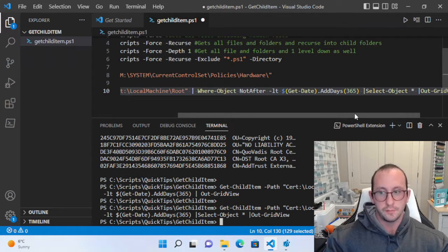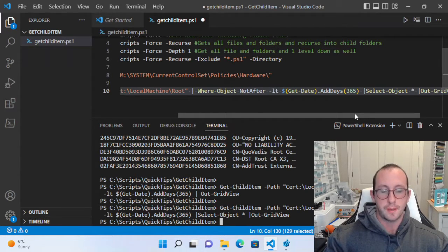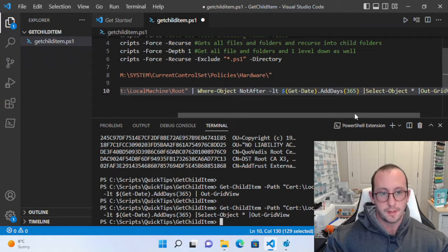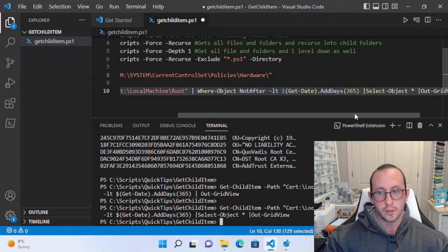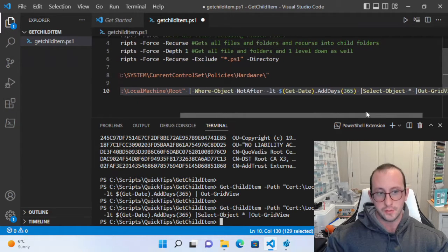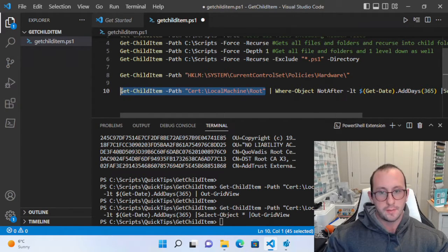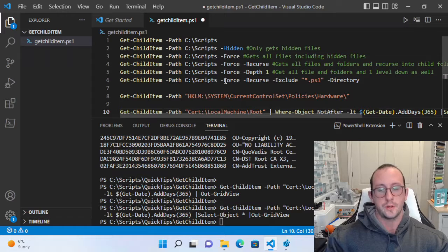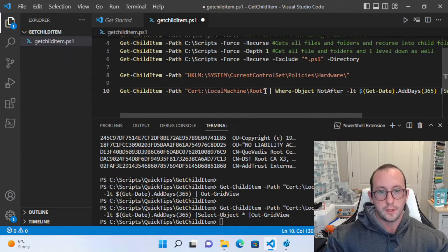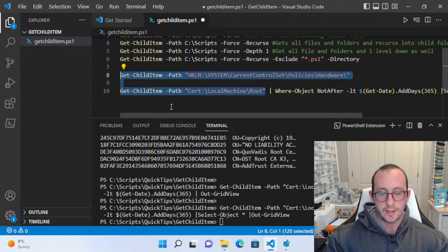This is most useful in a professional environment with SSL certificates — filter by friendly name, filter by NotAfter, and give yourself a buffer. If someone who set up a system has left and a certificate is renewing and you don't know which server it's on, running this on every server to check for that certificate is extremely valuable. I highly recommend using Get-ChildItem for the certificate store and registry, not just files and folders.